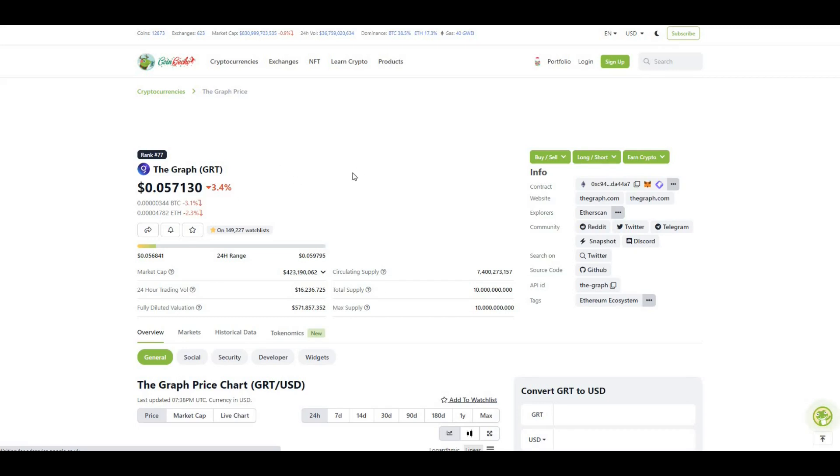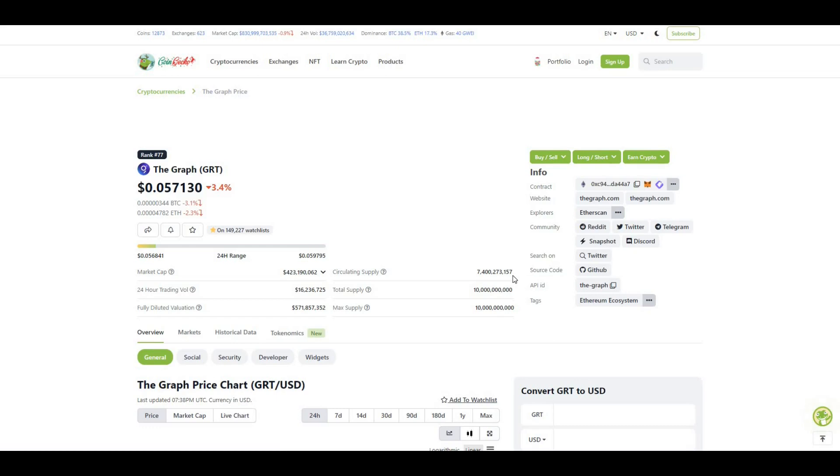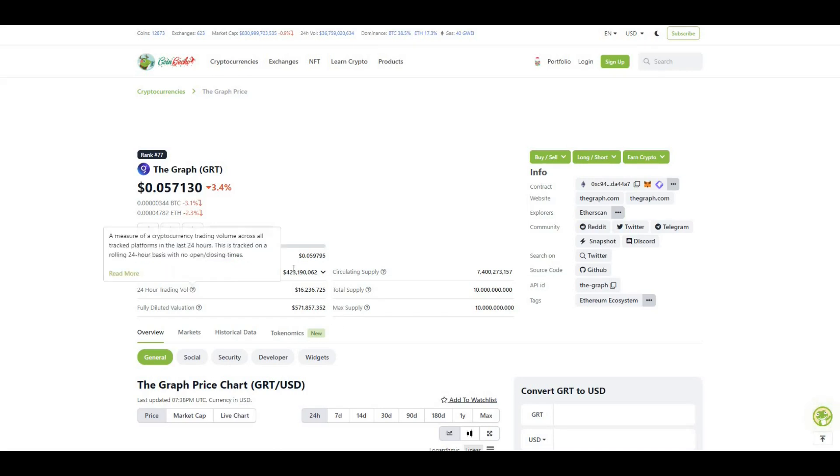Currently ranked 77 in terms of total crypto market cap. Circulating supply is 7.4 billion and total supply is 10 billion tokens. If we take a look at the fully diluted valuation, $571 million versus a current market cap of $423 million, which kind of aligns.